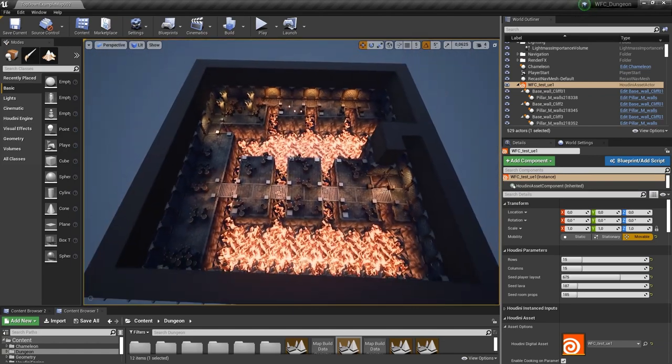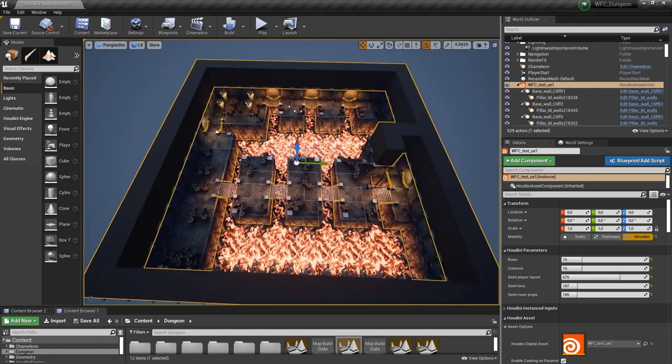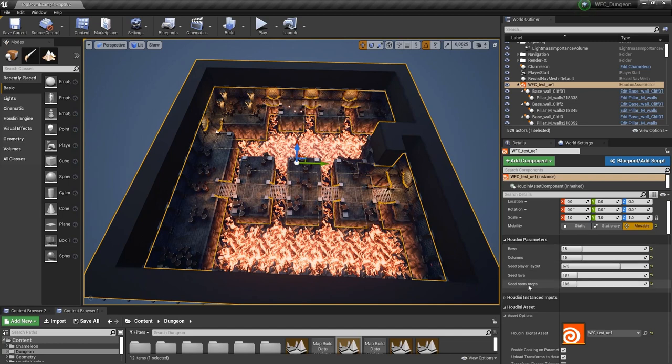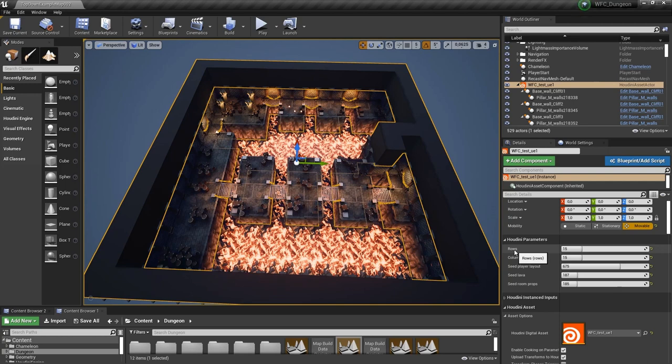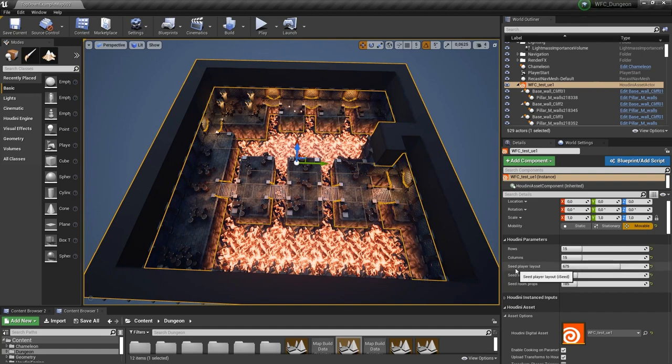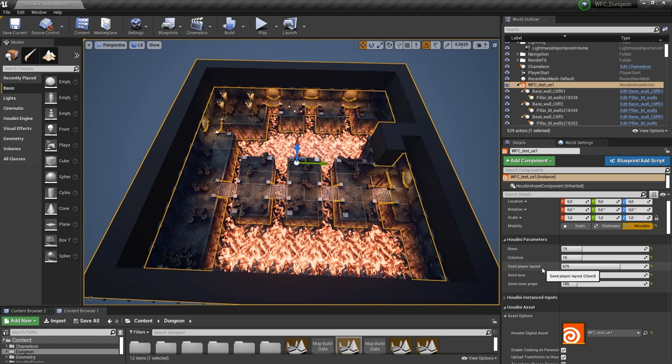Now to show off the tool a bit more we have here our main parameters. You can of course make as many parameters as you want. But in this case I exposed the rows and columns, so they're just the overall size on how big your level should be.